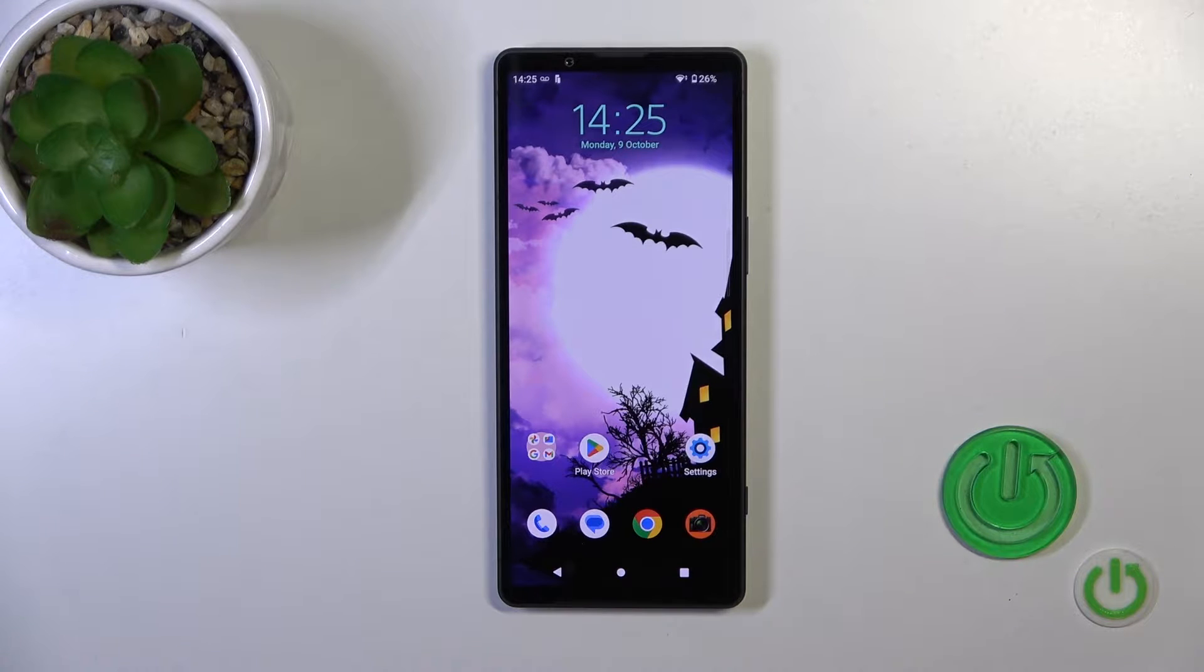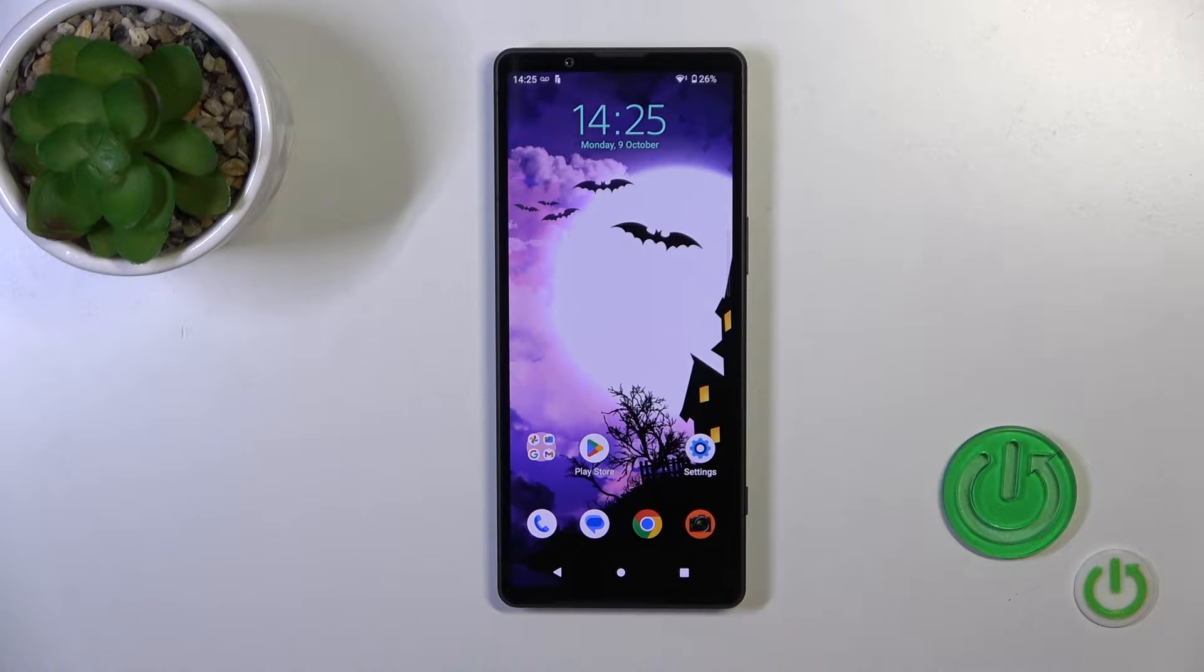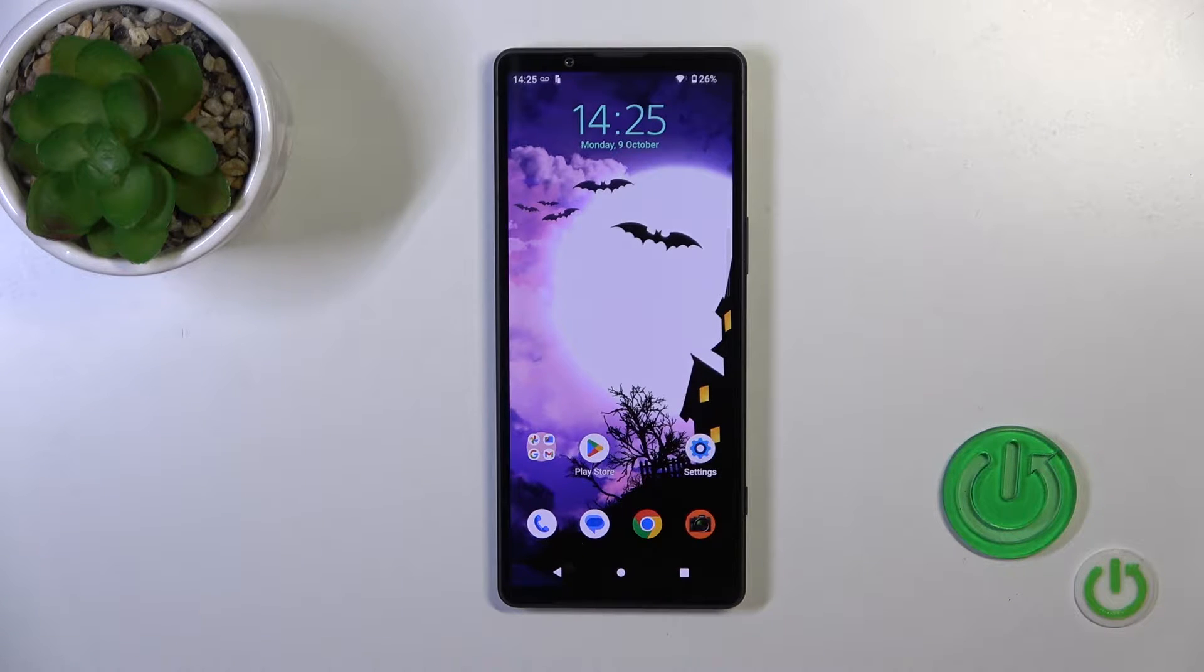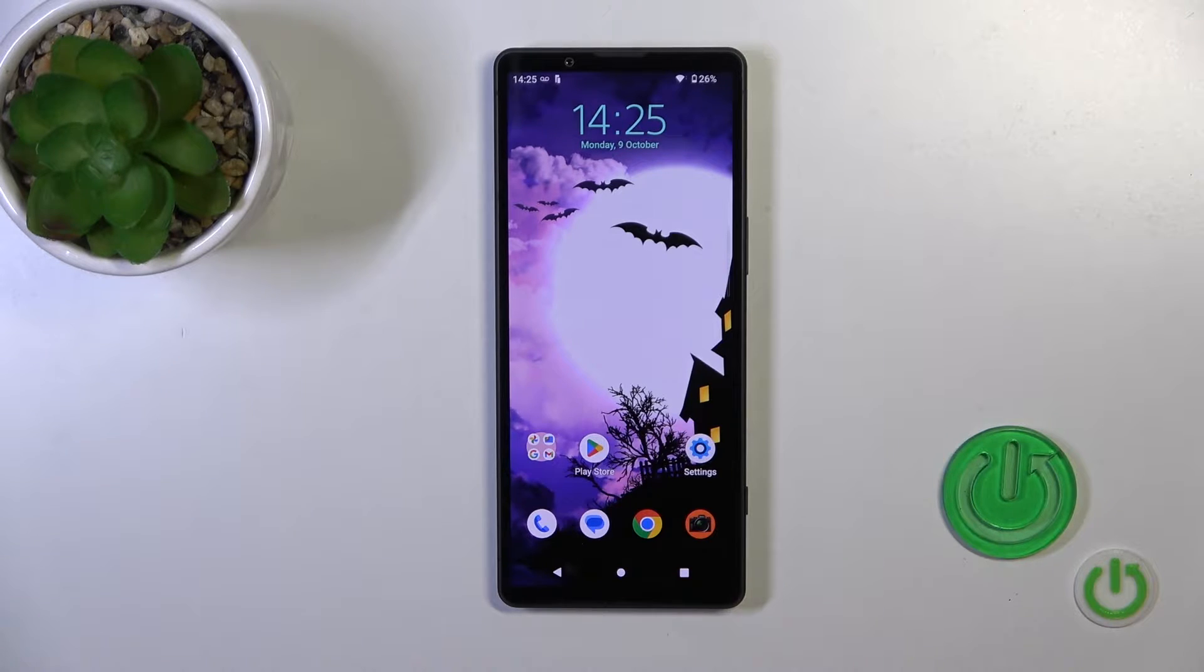Hi, this is the Xperia 5 Mark 5 and I'll show you how to change icons shape with the X-Icon Changer app on this device.